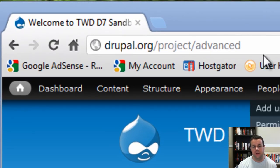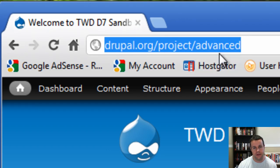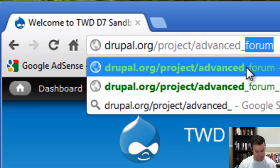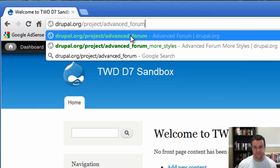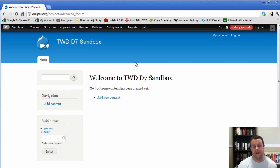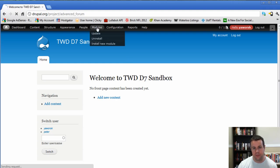When you go over to drupal.org/project/advanced_forum, you can download the advanced forum module. One of the things that they tell you to do before you actually set up your advanced forums is to set up forums themselves. So we're going to do that and walk right through it. Pretty quick, pretty simple.